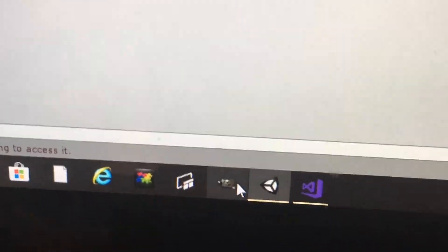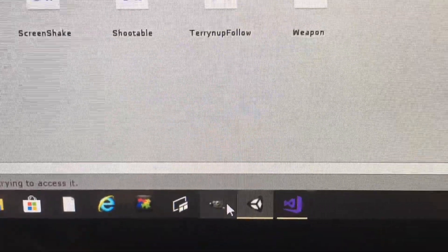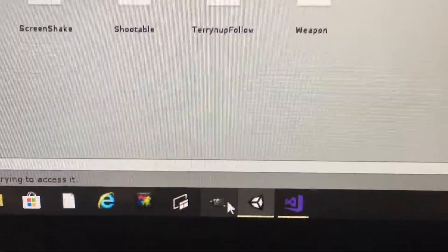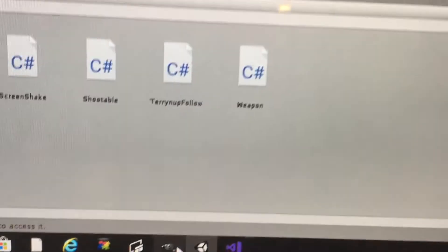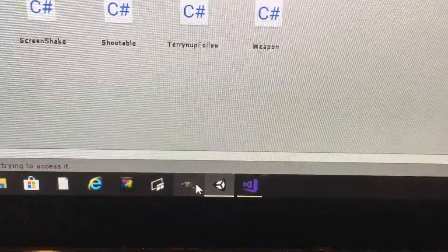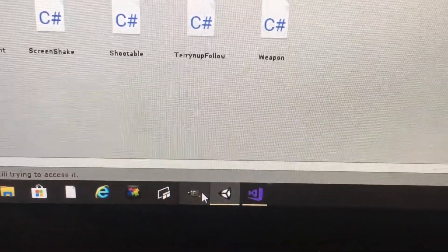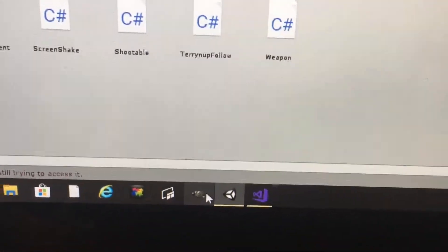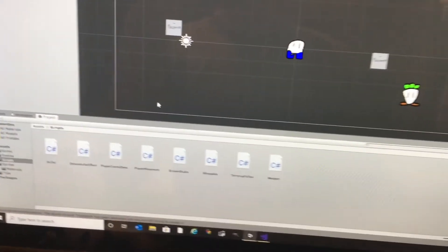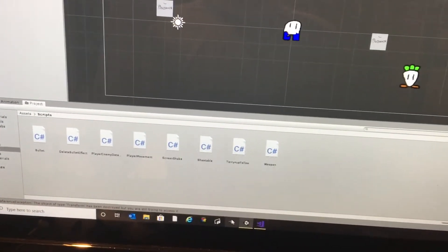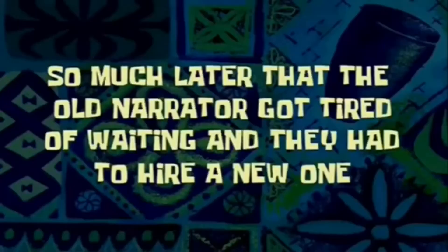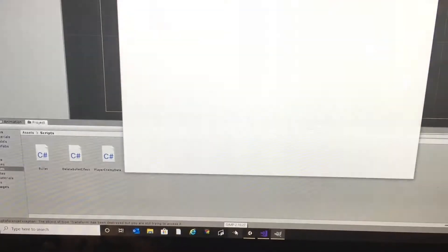As always, I opened up GIMP. So much later that the old narrator got tired of waiting and they had to hire a new one.